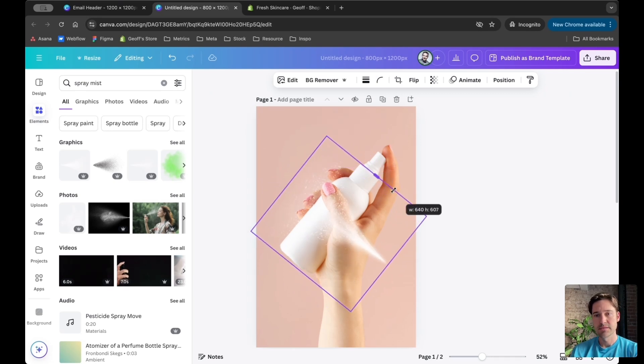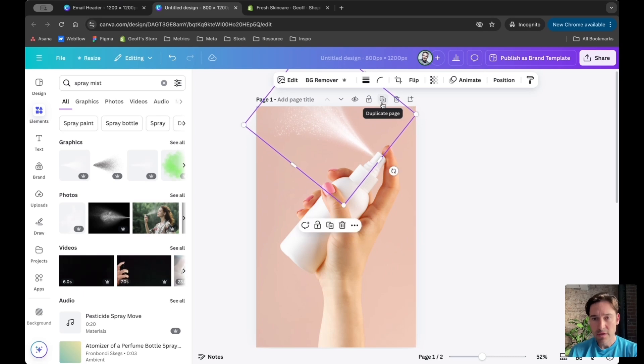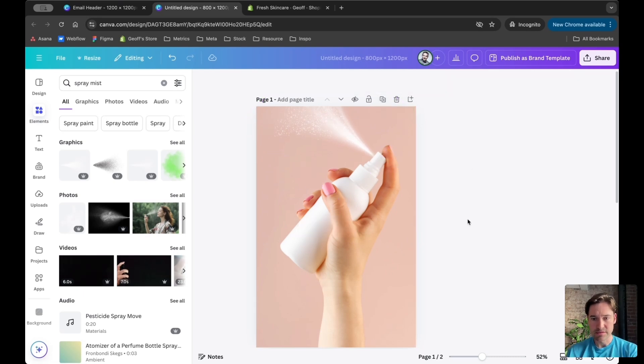Now I'll bring this up to the top. This is looking good, I'm happy with this.